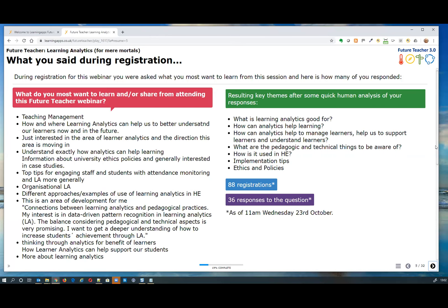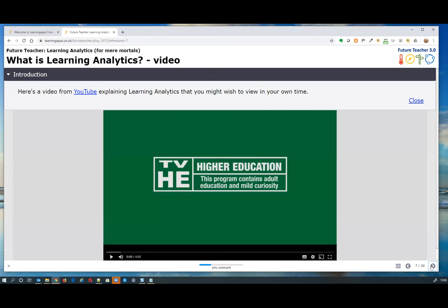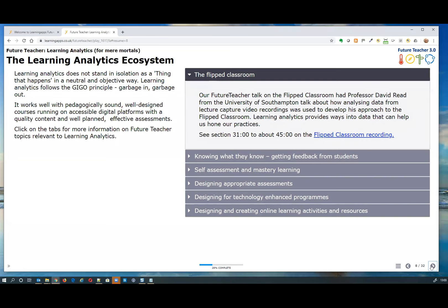We're launching straight into an introduction to learning analytics. We felt that if anyone was quite new to the idea it was worth including a definition. We've opted to use the JISC definition, which is quite human-centric — it talks about the digital footprint left by a student as they use university systems, and using learning analytics is fundamentally about improving learning and teaching. There's also an introductory video you can view in your own time.